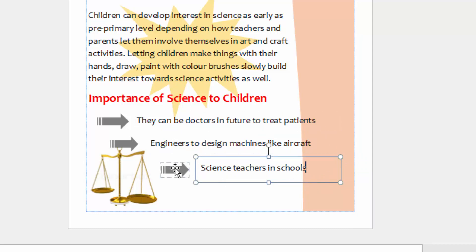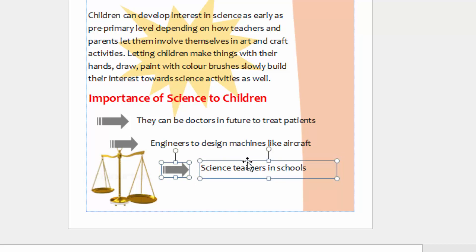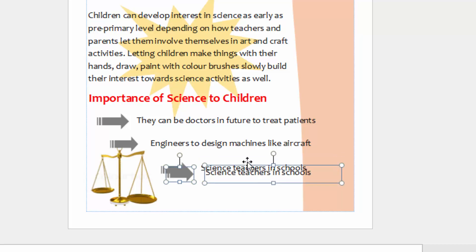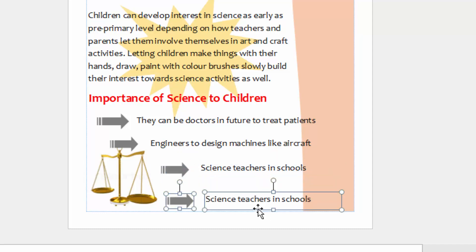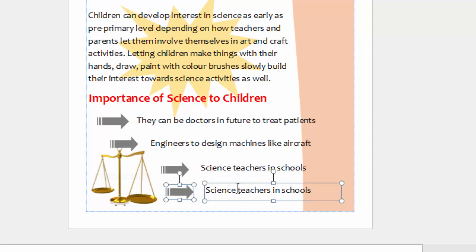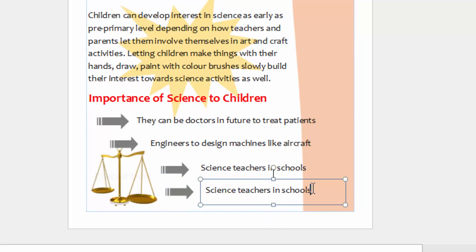Then finally, copy that. Ctrl-C, Ctrl-V, and I can finalize it down here and say, 'Computer scientists.'